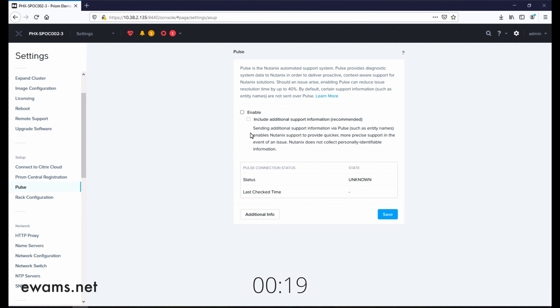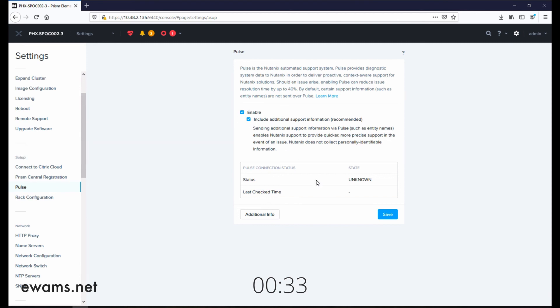Pulse is currently disabled on my cluster. To enable it, check the box for enabling. Then to send additional support information, which is highly recommended because it has additional details which can help the support engineering staff, you just check that and hit the save button.